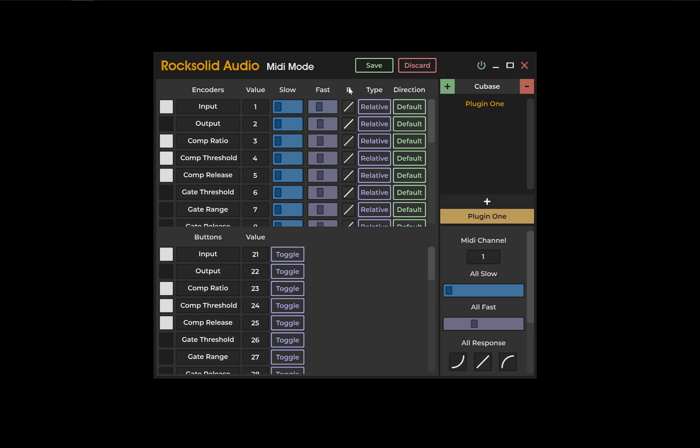The R column represents a response curve of your encoder. The type columns represent whether you would like your messages to be sent in relative or absolute values.